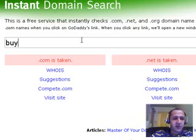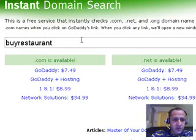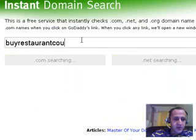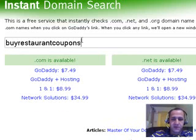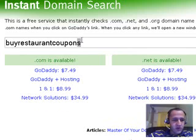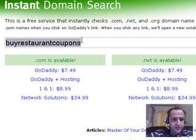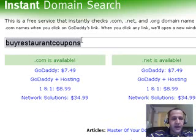Buy restaurant coupons. Perfect, it works. So what I'm going to do is copy and paste that, and I'm going to head over to GoDaddy and buy it.